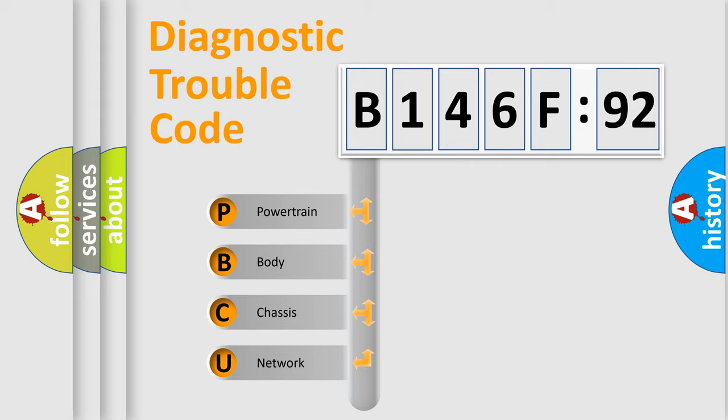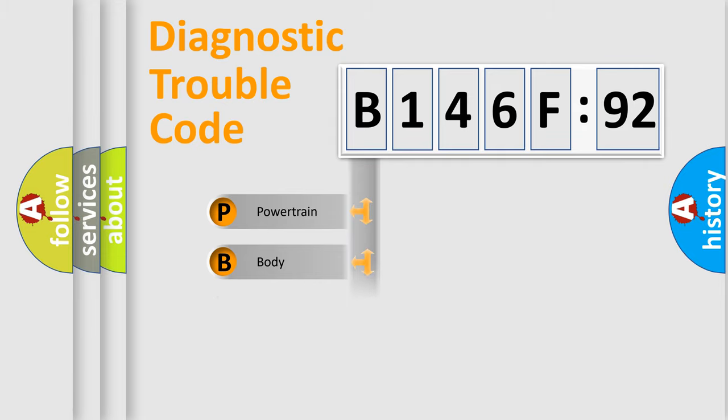We divide the electric system of automobile into four basic units: Powertrain, Body, Chassis, and Network.